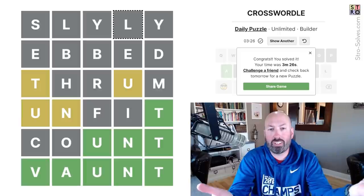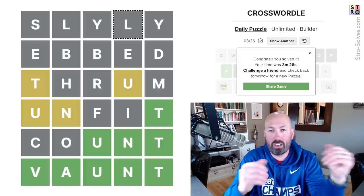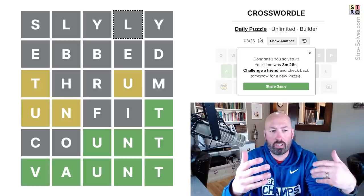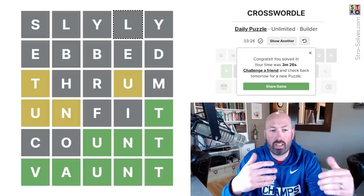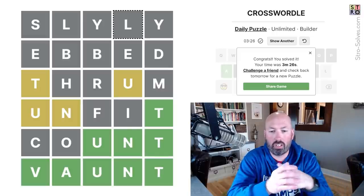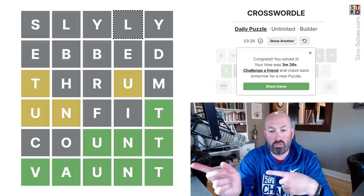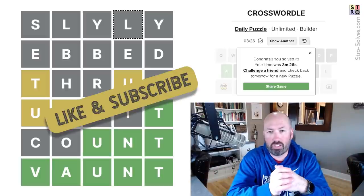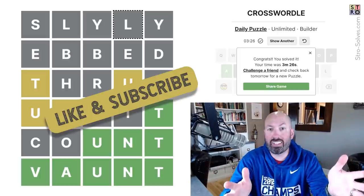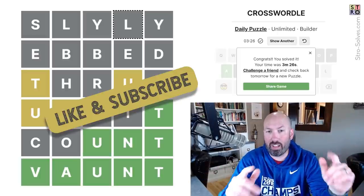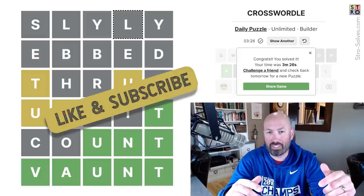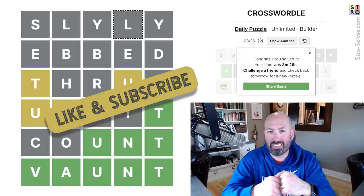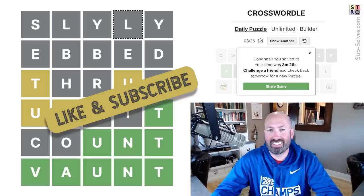Anyway, that was today's Crosswordle. Let me know how you did with it, and if you had any other good words that didn't pop up in the suggestions, or what your favorite one was. Be sure to like and subscribe to let the algorithm know that you like this video, and I'll see you again soon with some more puzzles. Thanks, bye.